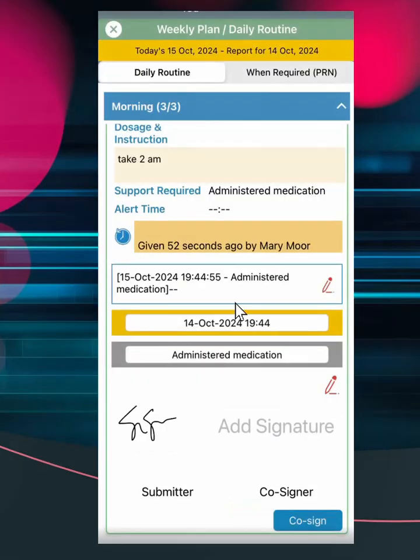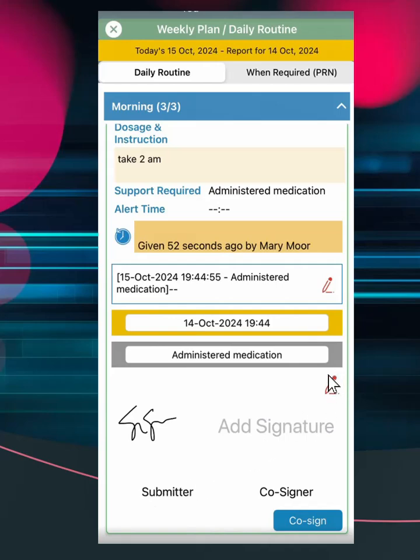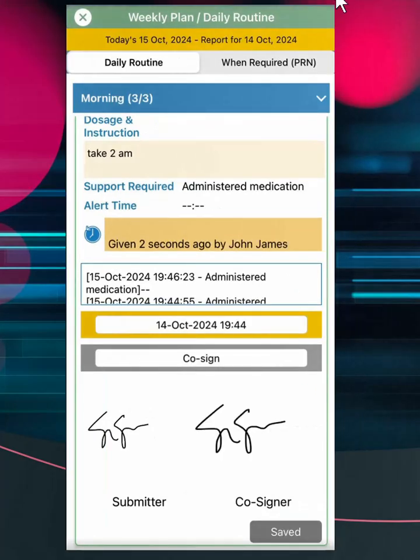If signing on a single shift, only one signature is required. For double upshifts, the first signature will be saved as the submitter signature, the second carer must select the pencil icon on their own device to sign as the co-signer.